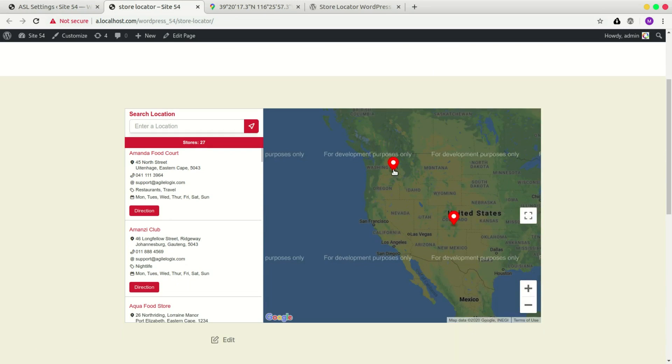And it loads in the right location. Now to configure the API, there's a link in the description which you can follow. Thank you for watching. Goodbye.